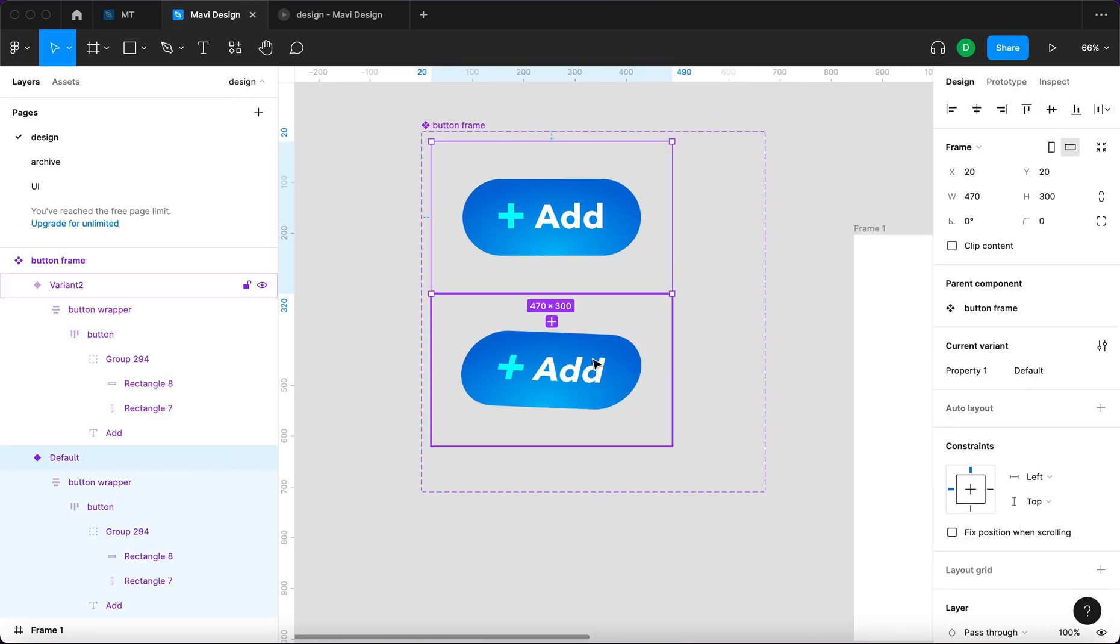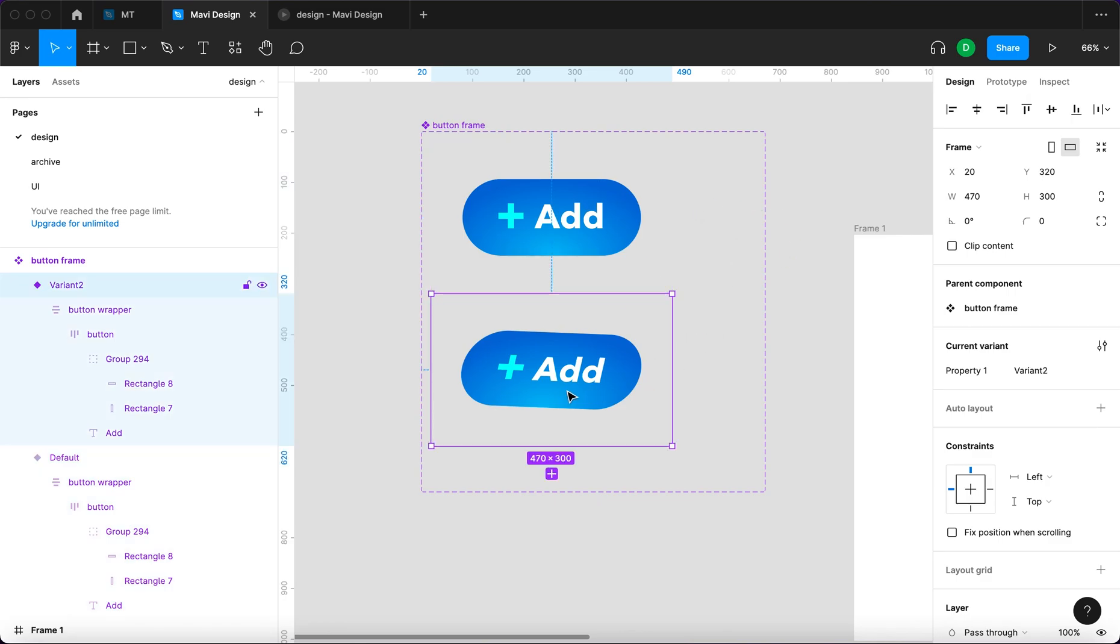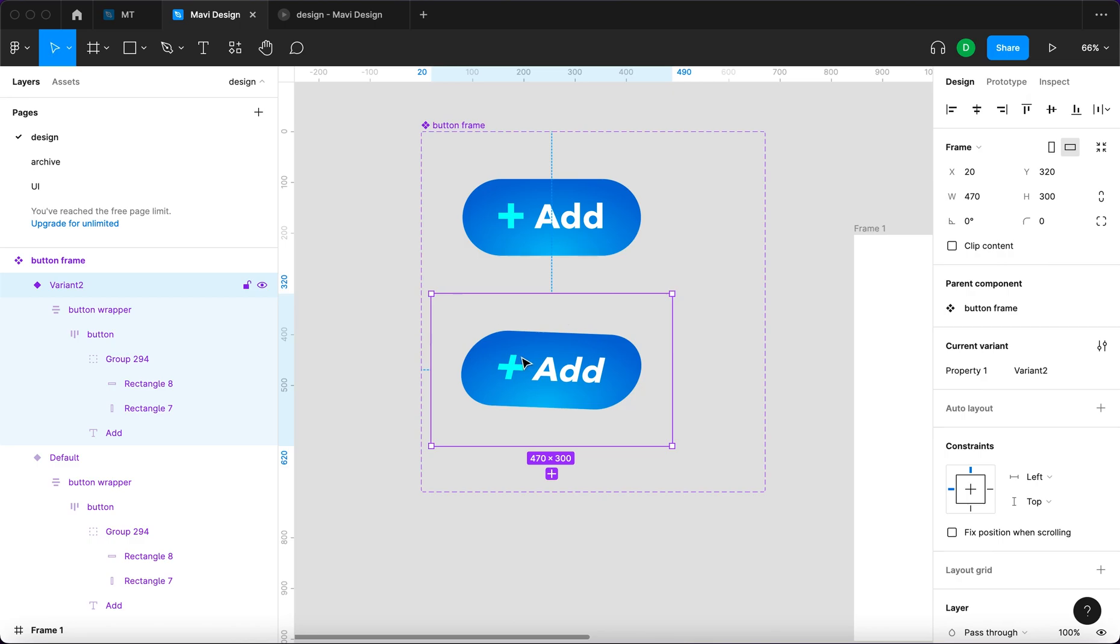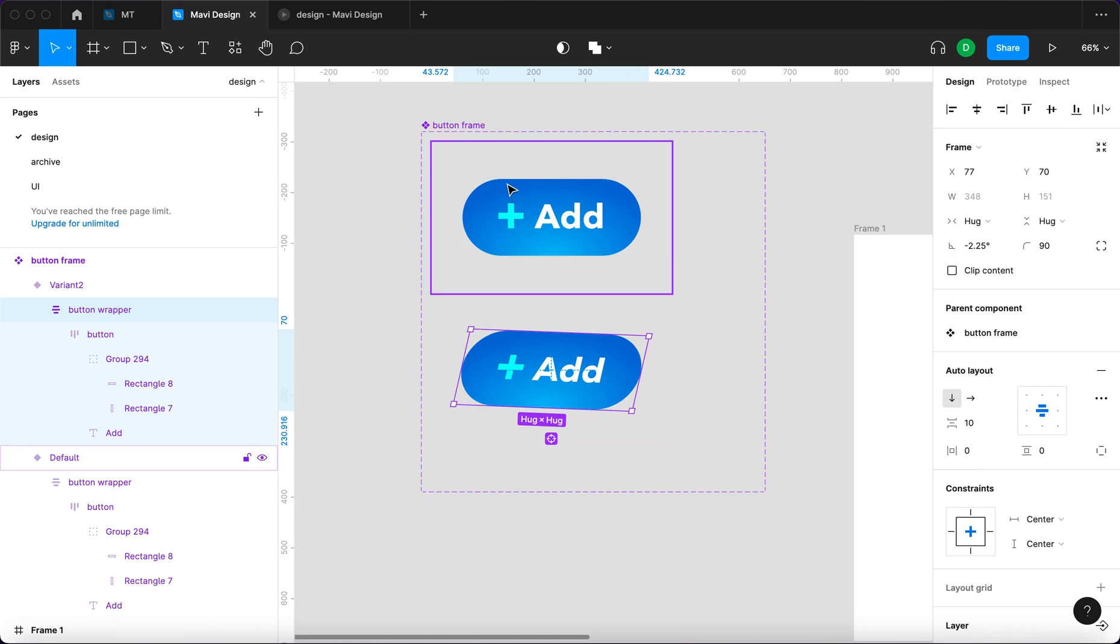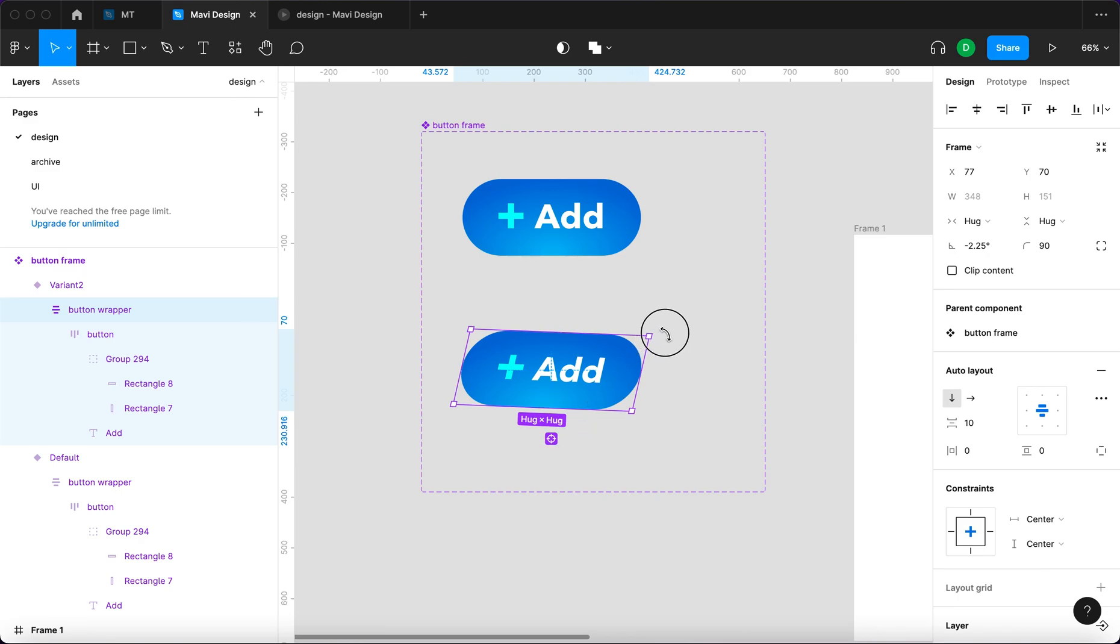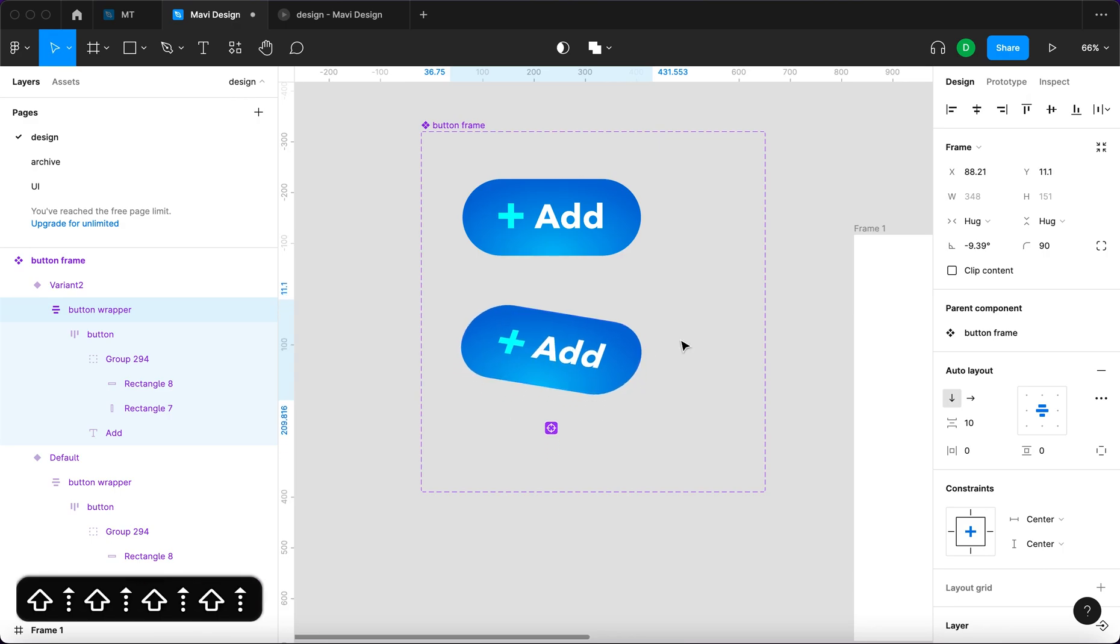So theoretically what should happen right now is when we define smart animation between these two states, the button should animate into this position and skewing kind of situation it has going on. So theoretically these edges, the top and bottom one, should kind of slide to the sides, if you know what I mean.